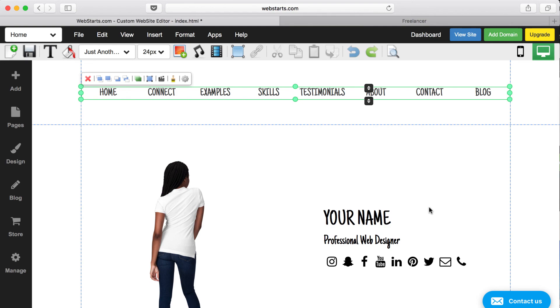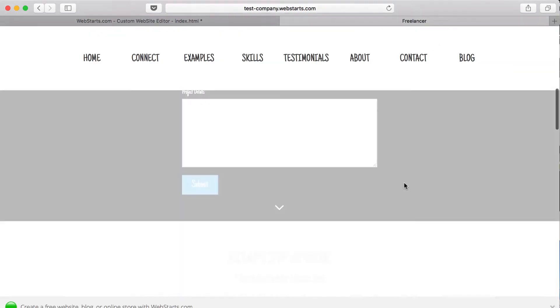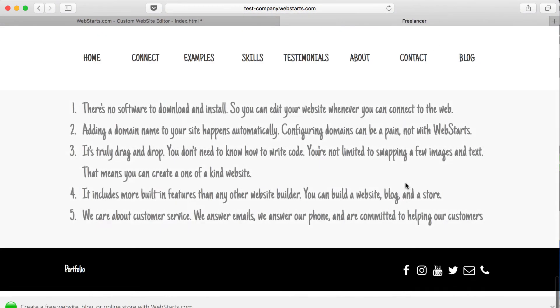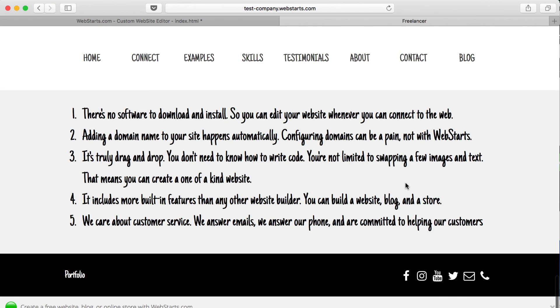Those are the five reasons. Once again, just to cover the five big reasons that you should choose WebStarts. Number one, there's no software to download and install, so it's never going to be a headache. You can connect or edit your website from any connected device in the world, even your mobile phone.